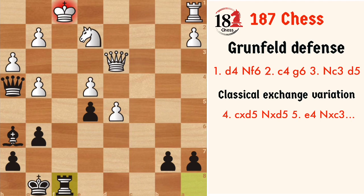Look out for the passed pawn on the d5 square. That's what I wanted to say about this opening — this is the classical exchange variation of the Grünfeld Defense. I hope you understand this video well. This opening is all about theory, and it has become an old-fashioned opening now. But if anyone doesn't know about this, they might easily get into trouble. Old is gold! Please like the video and subscribe to our channel for more videos like this. We'll see you in the next video. Thank you.